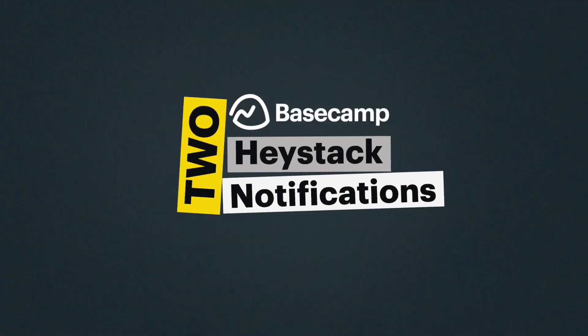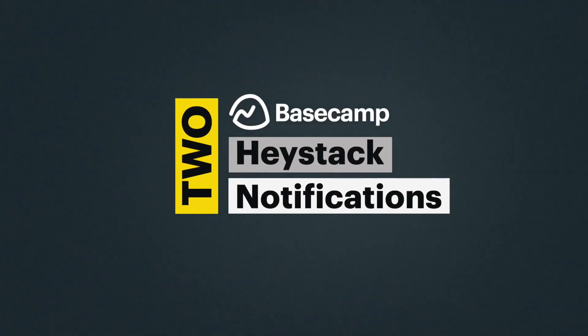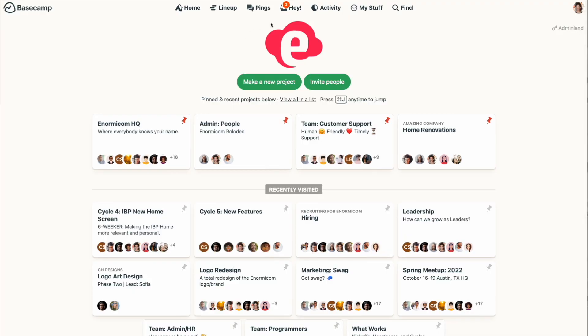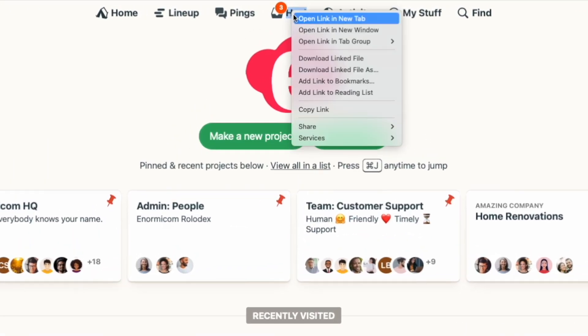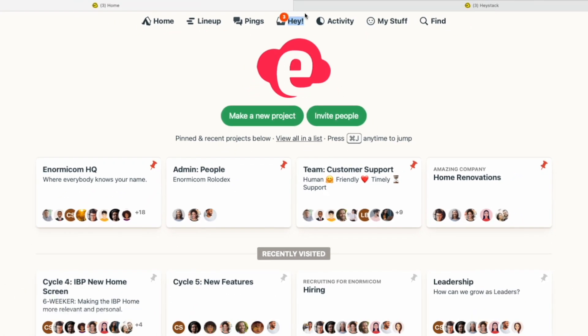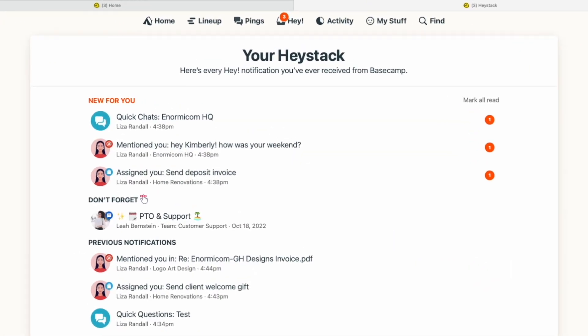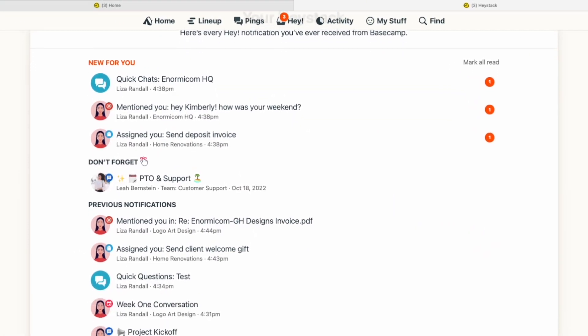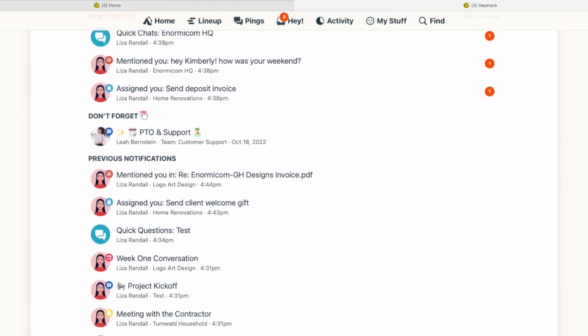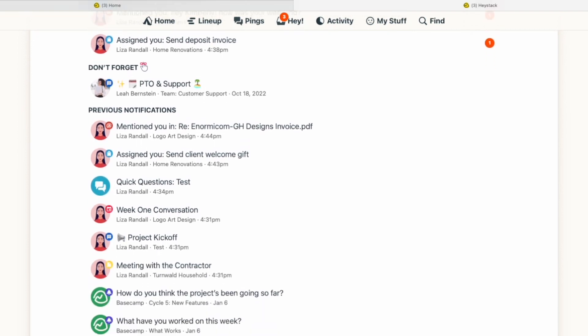Number two: Haystack. The hay menu is like your Basecamp inbox and it's where your notifications show up — pretty straightforward. But if you right-click on your hay menu and open it up in a new tab or new window, it will take you to something called your Haystack. This is where every notification you've ever received from Basecamp lives.